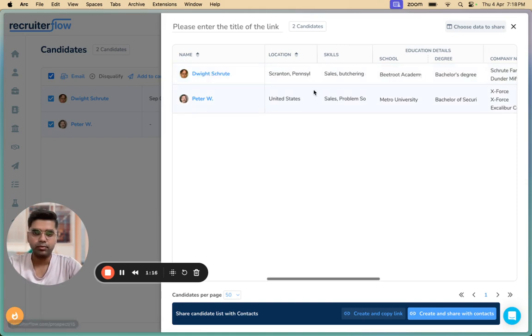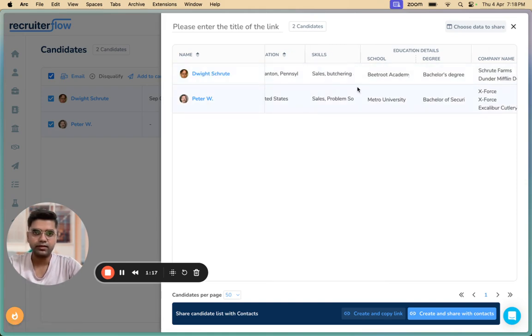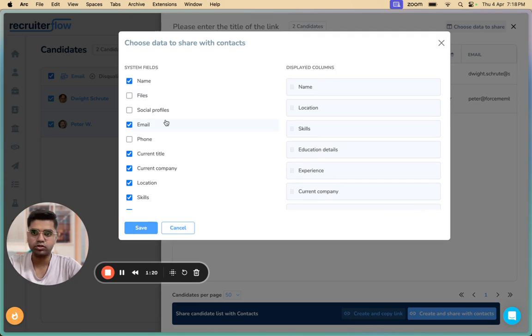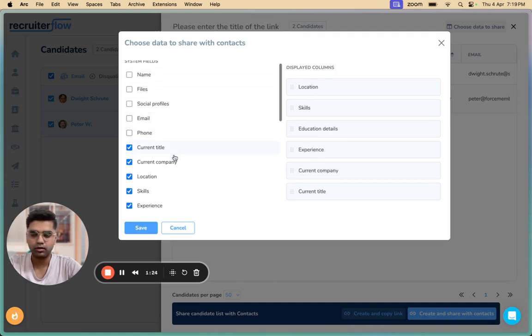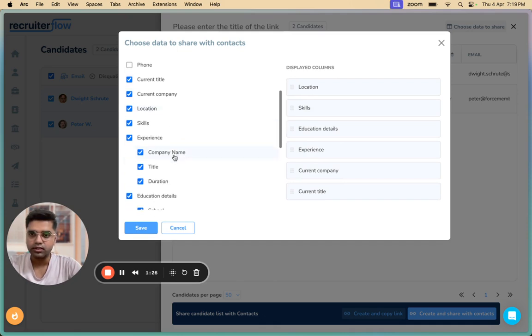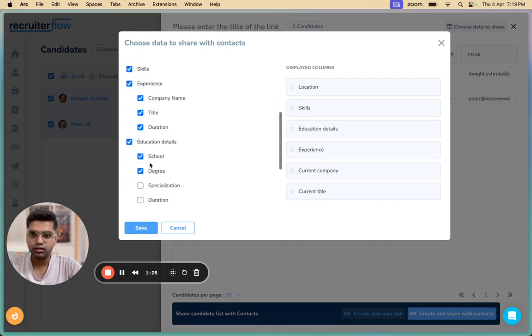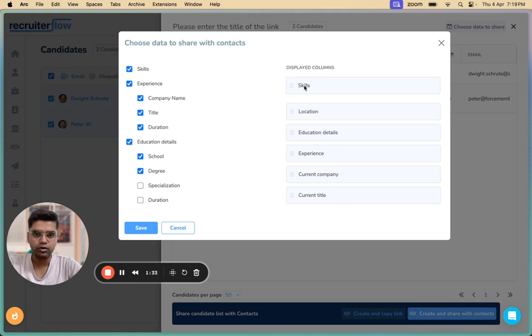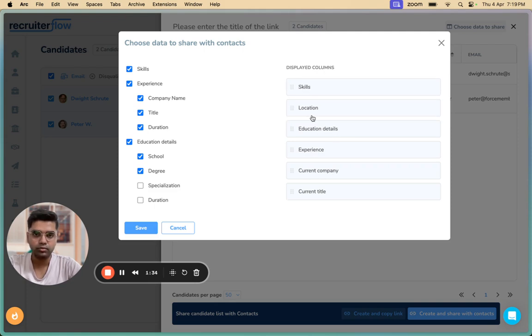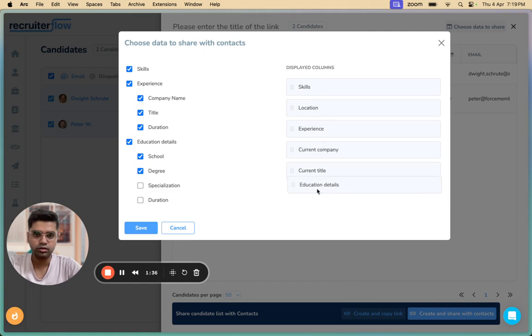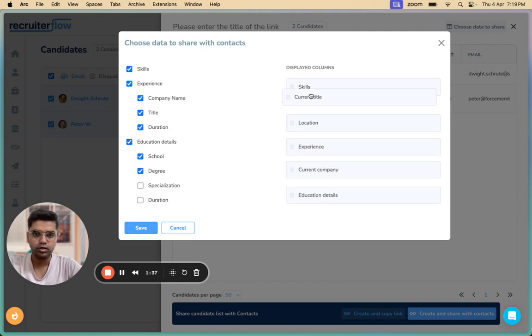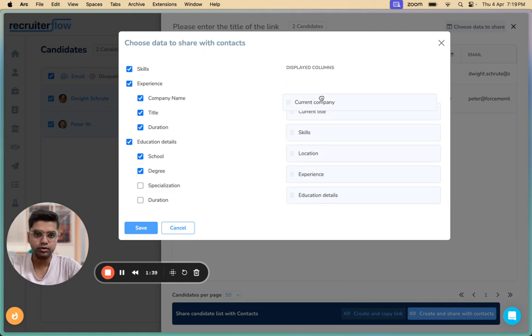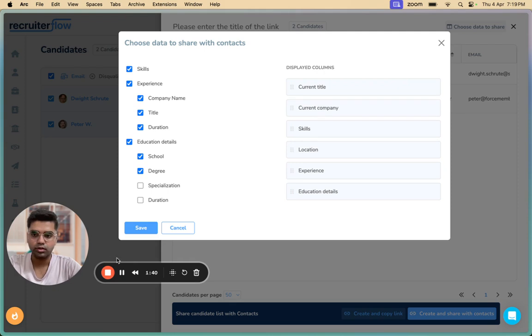I'm able to see the candidates as well as their information over here. I can choose what to share and what not to share. For example, I can deselect the name and the email if I'm not comfortable with sharing the information and all this looks good. I can even change the order of the data. I'm going to get skills on top, then education details on the bottom, current title and current company on top. Then click on save.